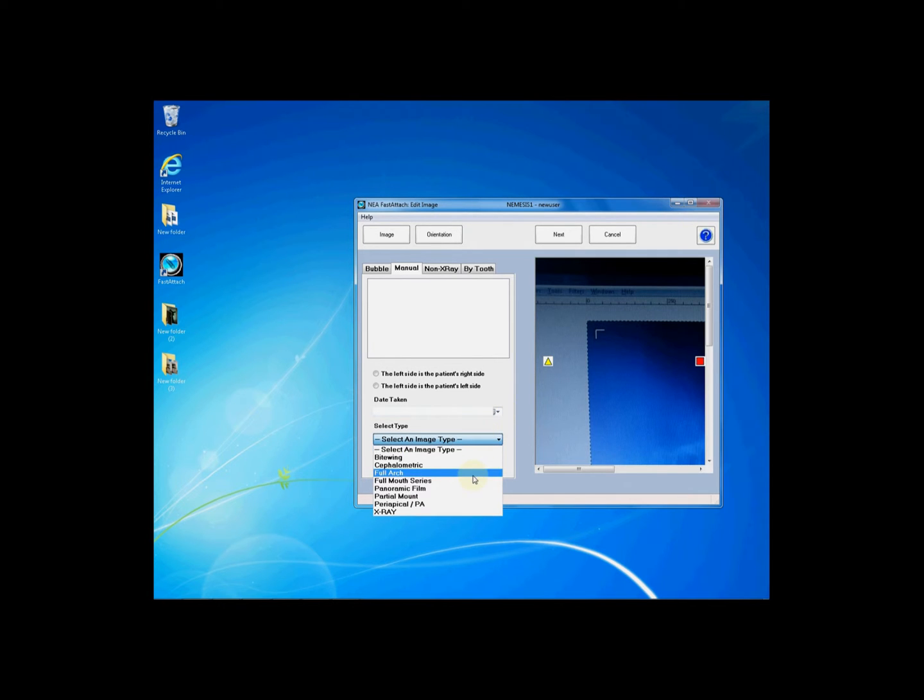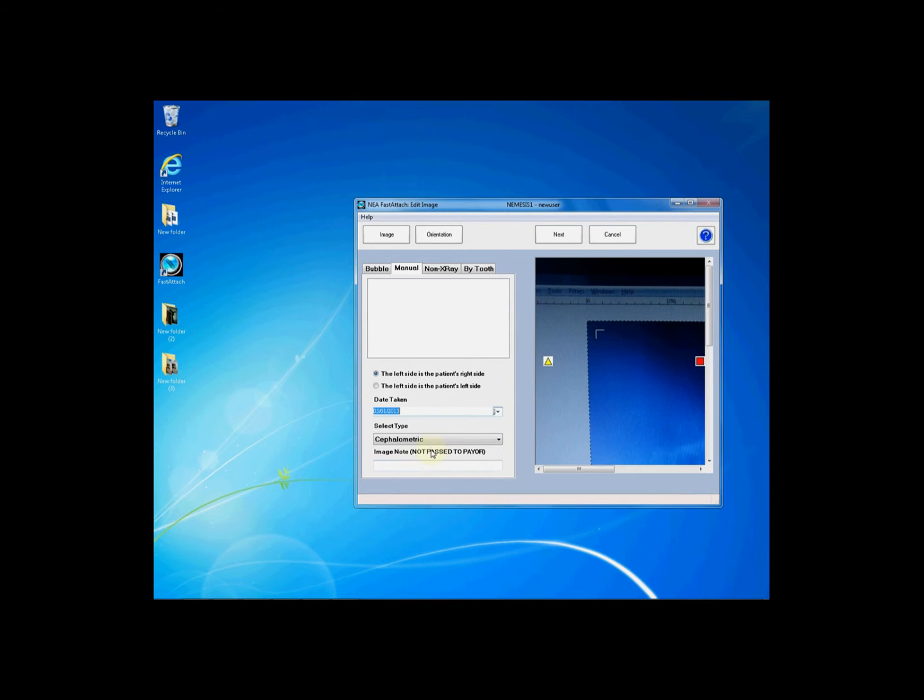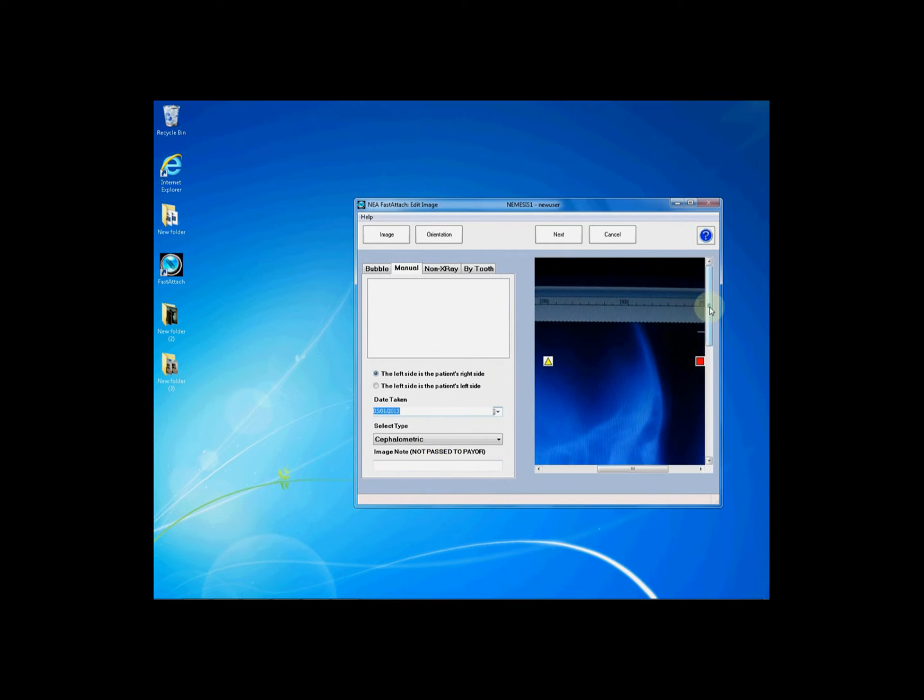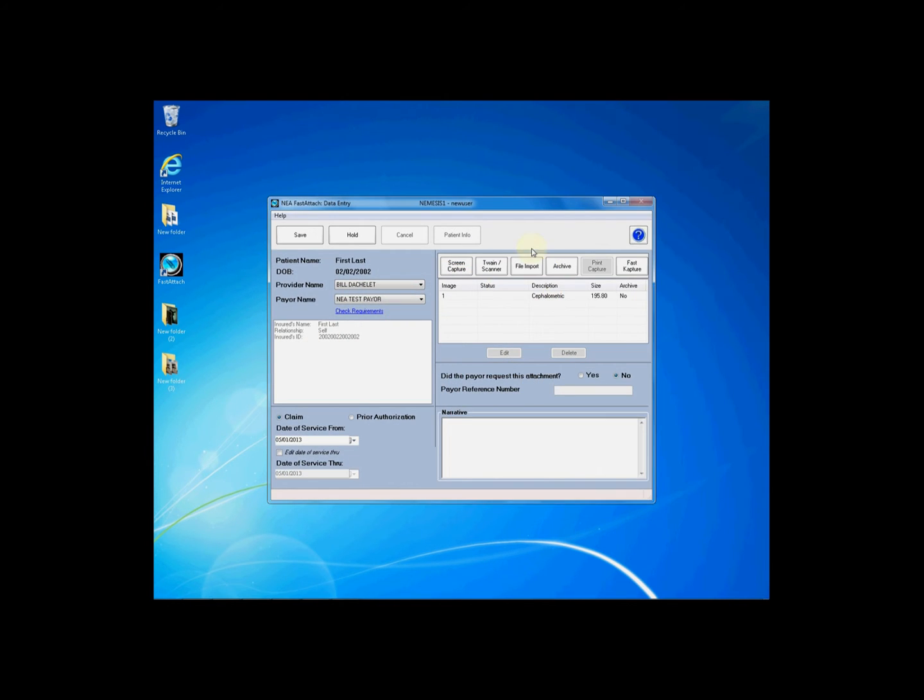If this is an x-ray go to the manual tab and choose either the left side is the patient's right or the left side is the patient's left side and the appropriate date taken and the appropriate type. You may also enter in an image note. Once done click next to add your image to your attachment.